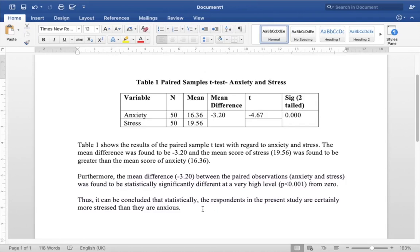That is about it for this video. One other thing to note is that you can use this particular test in different contexts. For example, you can use the same test to measure whether a therapy had an effect on a group of people — you would measure the anxiety, depression, or stress score of respondents before and then after, and see whether the difference is statistically significant. Another area where you can use this is with regard to crime rate — for example, measuring the crime rate in 50 cities before and after a law is passed, to see whether the law had some kind of statistically significant impact. These are different situations where you can use these kinds of tests. I hope you found this video useful. If you did, please like the video and subscribe to my channel. If you have any other doubts, please feel free to leave them in the comment section. Thanks for watching and bye for now.